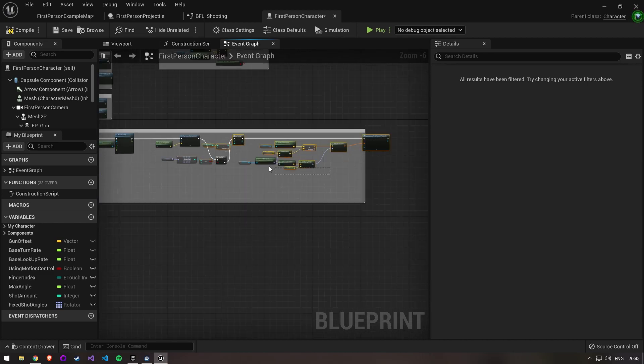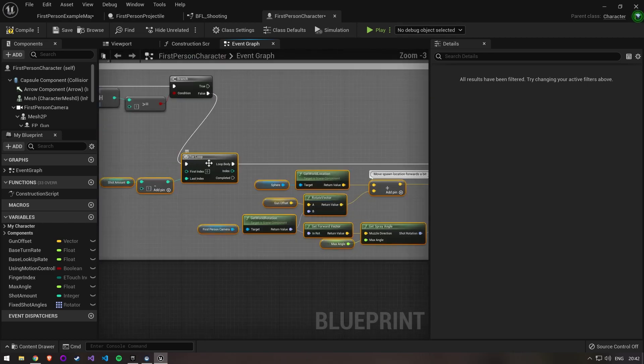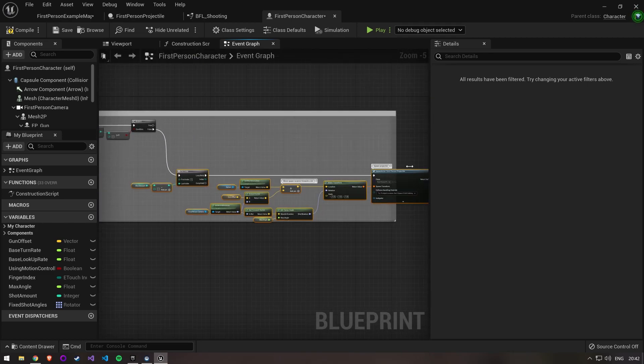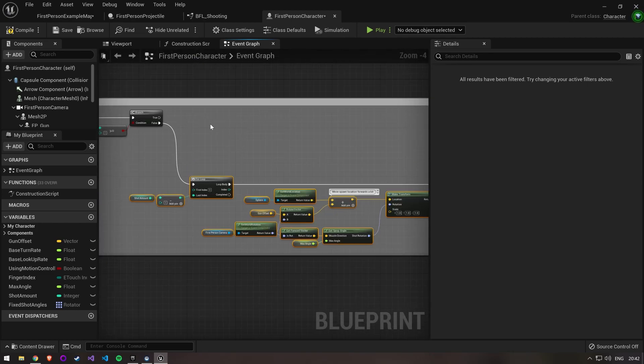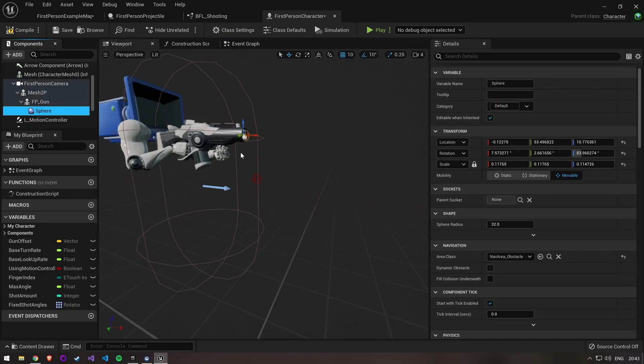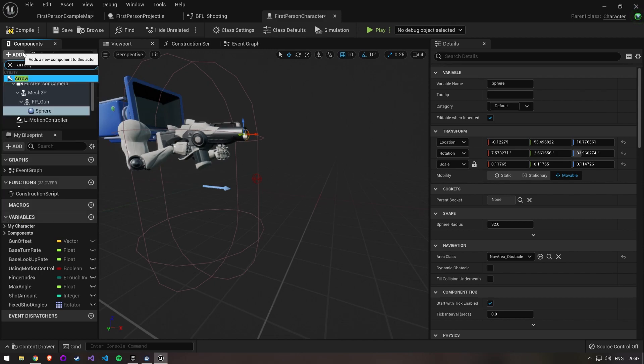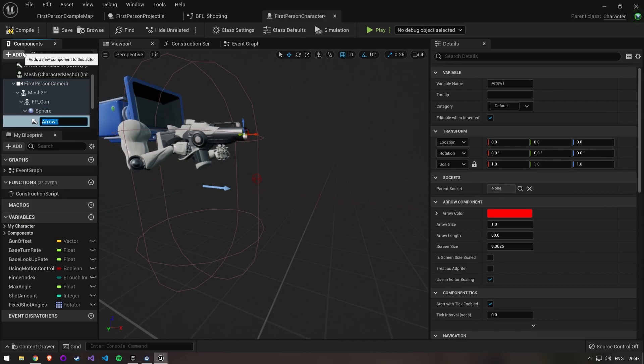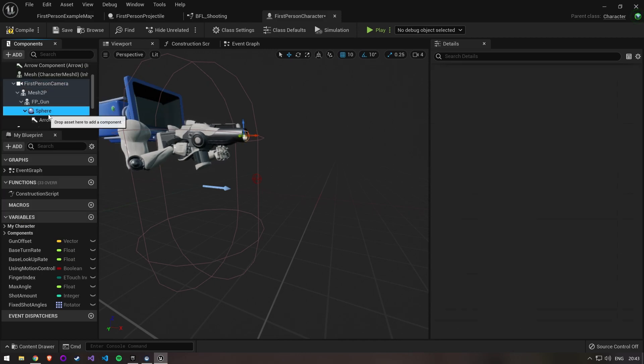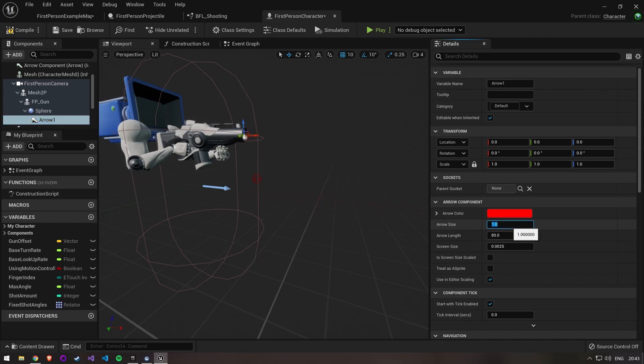Let's clean this up a bit. To figure out the rotation for our fixed shot angles we need to look at the muzzle of our gun. We can attach an arrow component here for visual help. Make it a little bit bigger too so it's easier to see. This will not be shown in the game but it's only for us to figure out the angles.